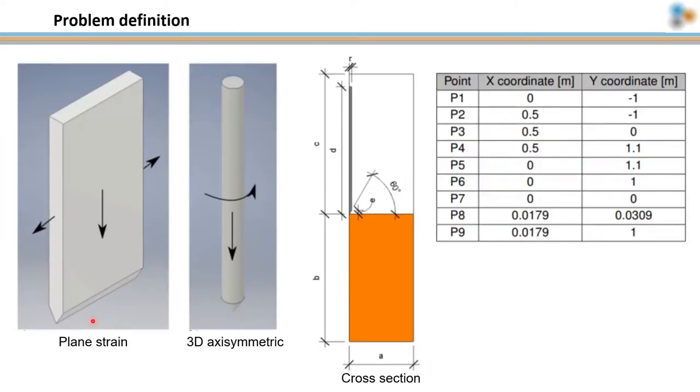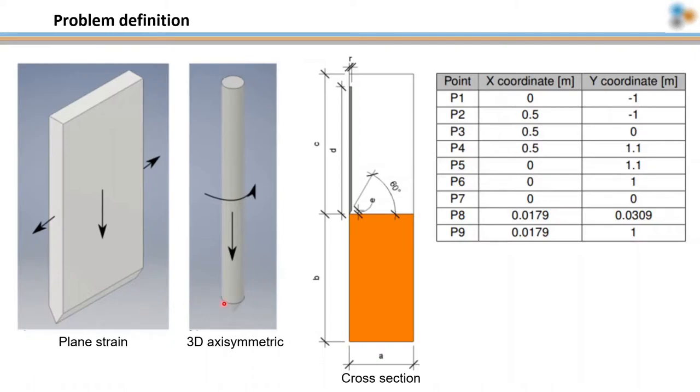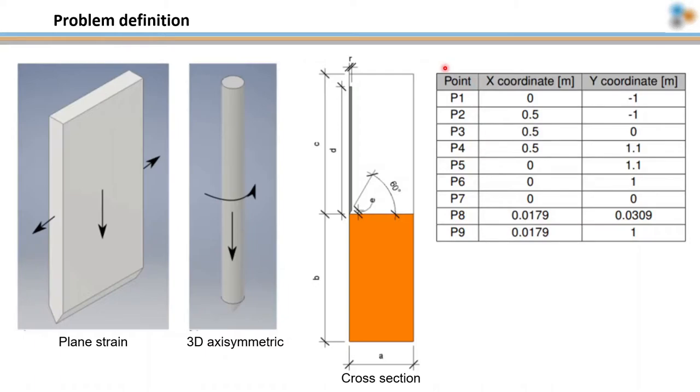We are going to solve two problems. The first one is a long wall impacting the soil, and we are going to use 2D plane strain conditions. For the second, it consists of a free-fall cone and we are going to use 3D axisymmetric conditions. In both problems, the cross-section is shown in this figure. And this table shows the coordinates of the problem for an easy definition of the geometry using GID.